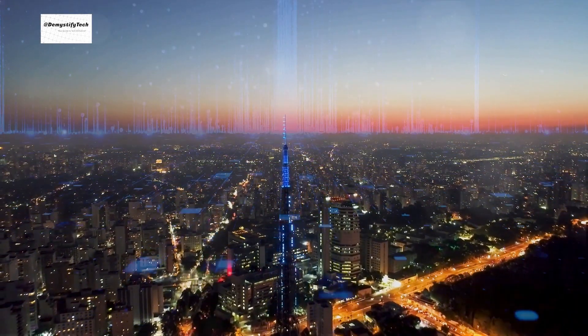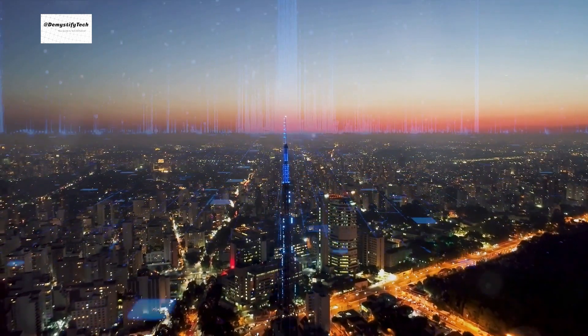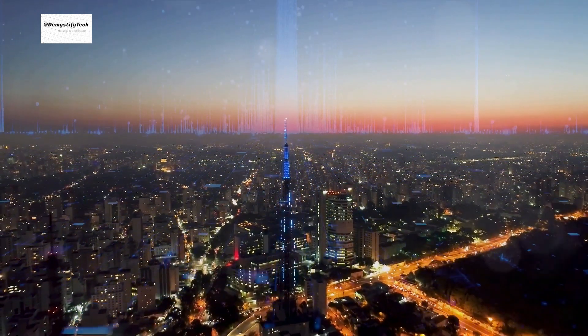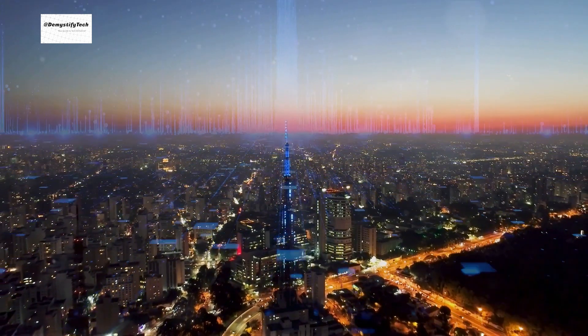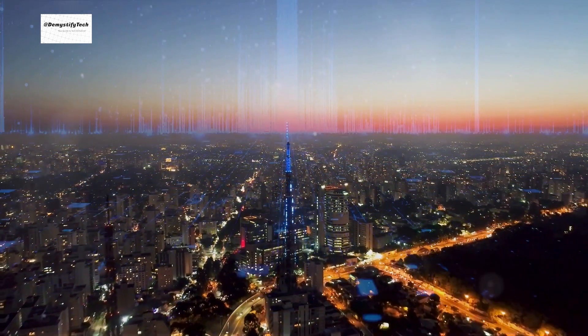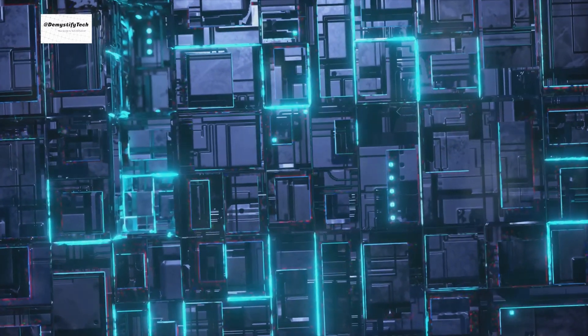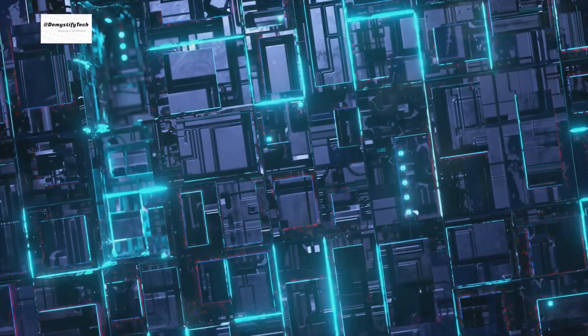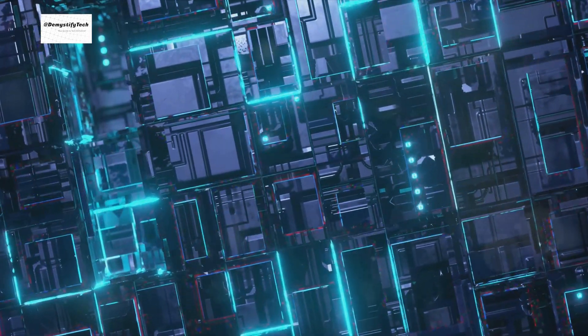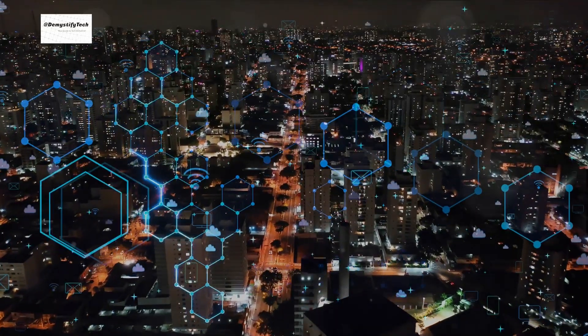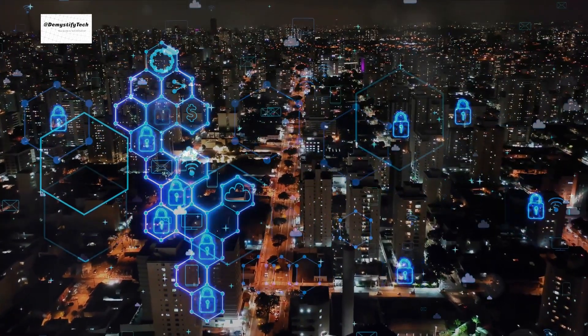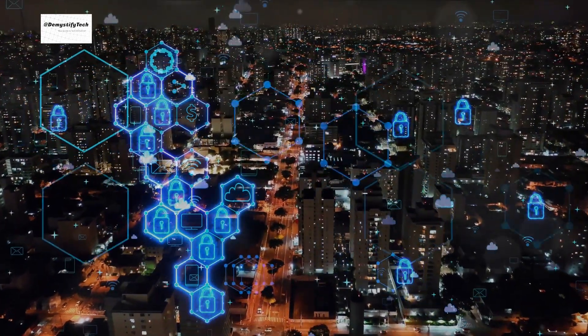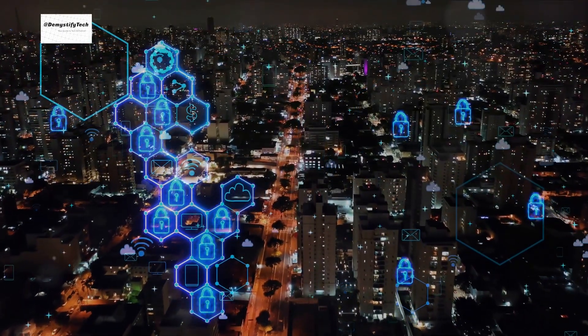Quantum computers leverage the principles of quantum mechanics to perform calculations faster and more efficiently than classical computers. They operate on quantum bits or qubits, which can exist in multiple states at once thanks to a property called superposition. This allows quantum computers to process a massive number of possibilities simultaneously, a feat unachievable by classical computers.